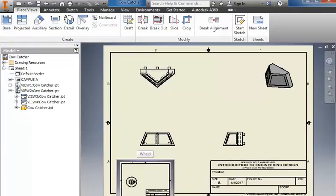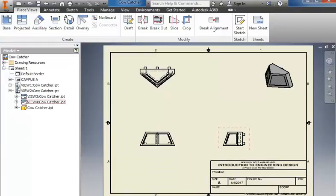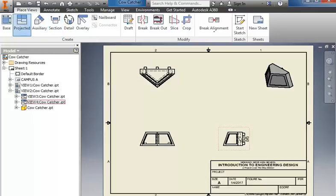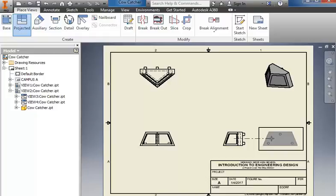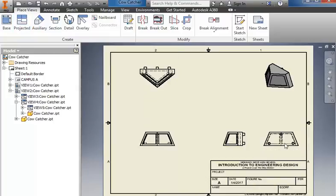Some other types of views that we may need to do. If we need a back view of this, we can go to projected, click the side view, pull out to the side, click, right click, and create to get a back side view of it.